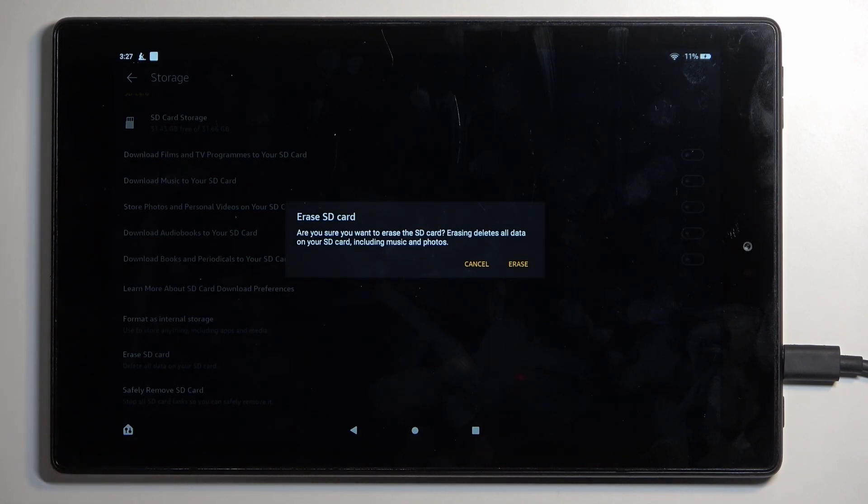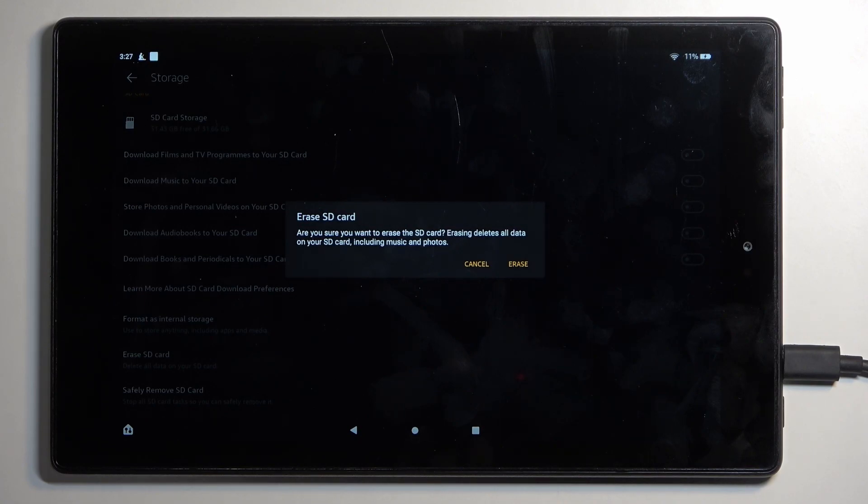So obviously if you store anything on your card that you don't want to actually remove, make a backup copy of it before you begin.